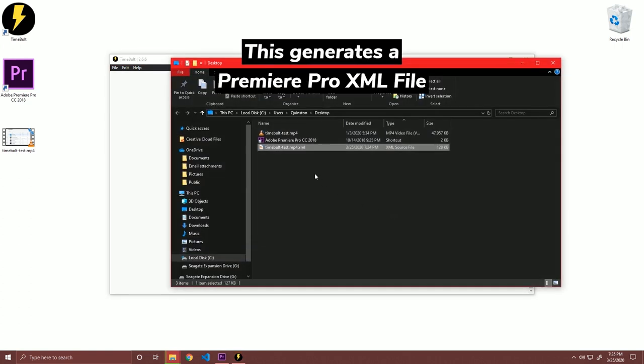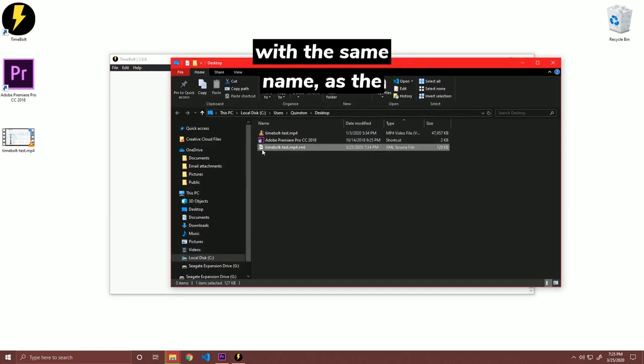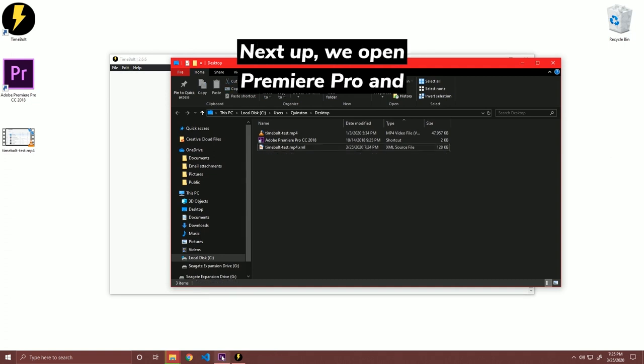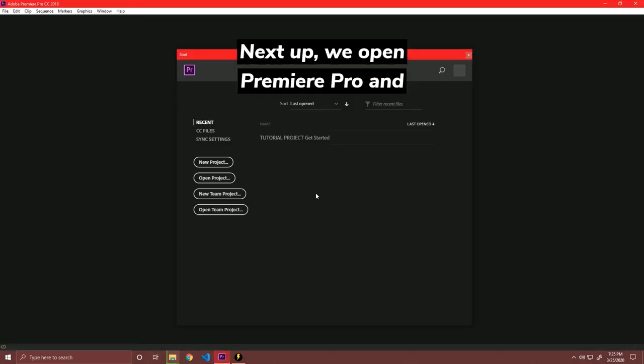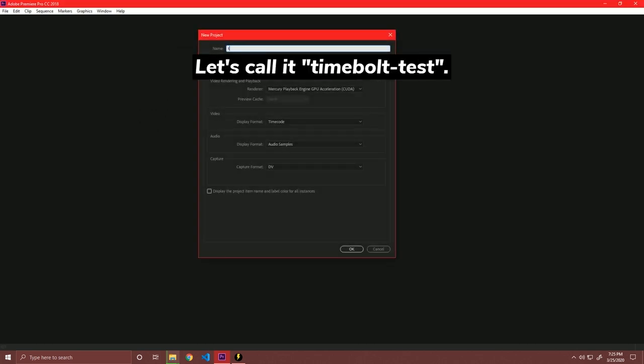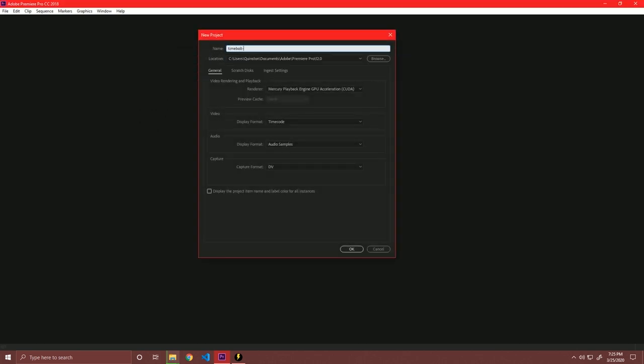This generates a Premiere Pro XML file with the same name as the input file in the same directory. Next up, we open Premiere Pro and create a new project. Let's call it Timebolt test.